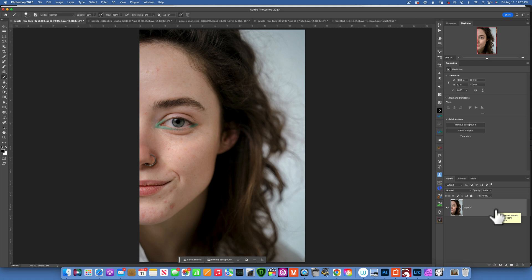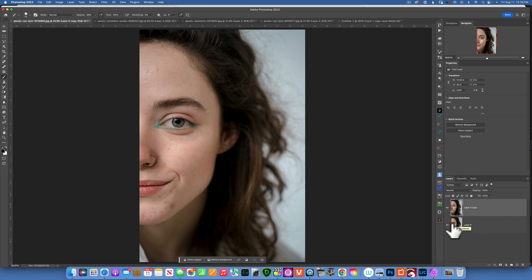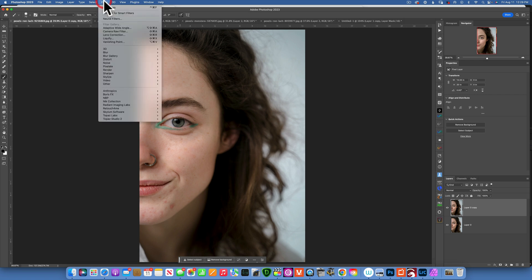This is my original image. The first thing I'd like to do is duplicate it — Command+J to duplicate your layer — so we have a reference image to see how far we went with the edit. With that layer selected, I'm going to go into Filter and choose Retouch4me.